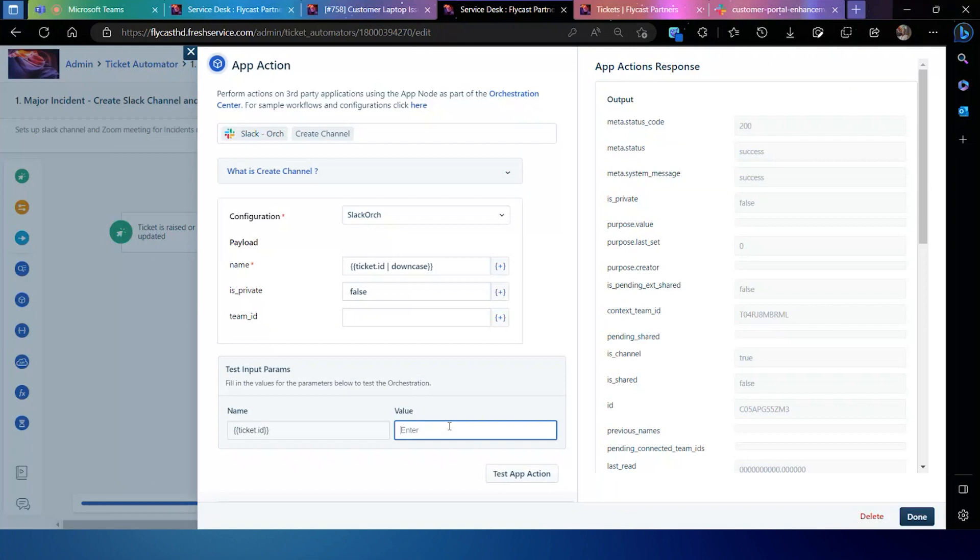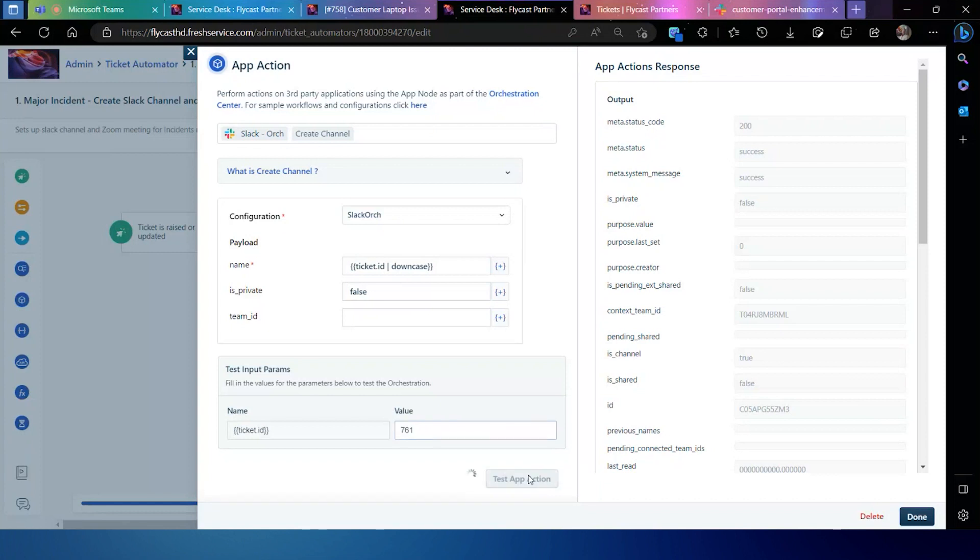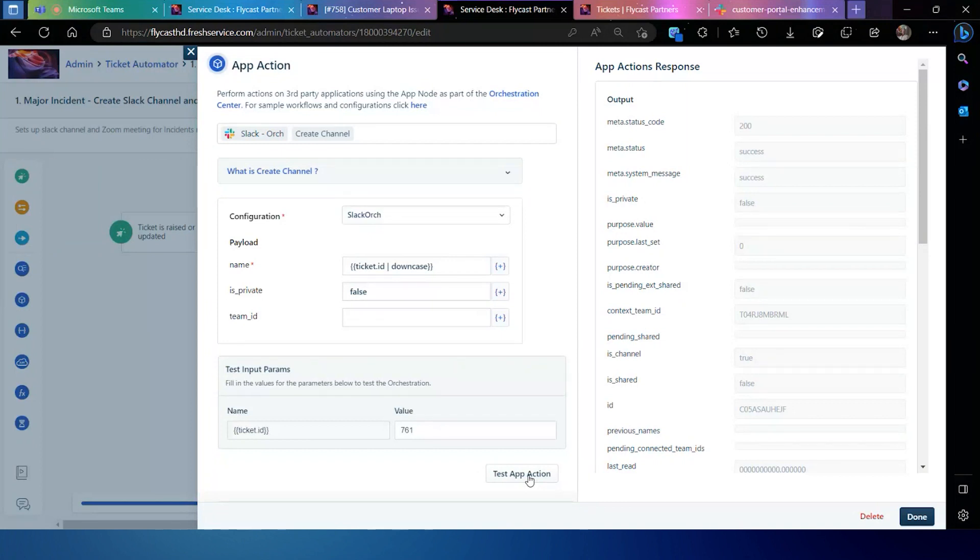Down at the bottom of the screen, you'll see a test app action button, which will allow you to put in an input to actually try out that particular action. If I want to test out the creation of this channel, I can provide the input and you'll see the box on the right hand side that will appear that will give me the status code as well as the success or failure of the operation.